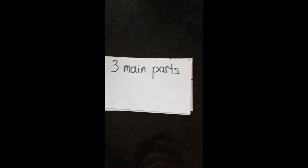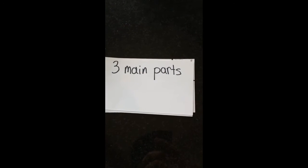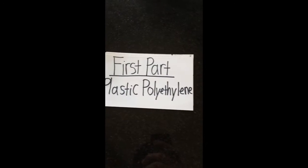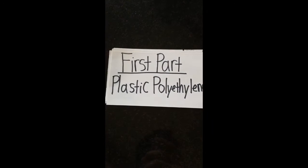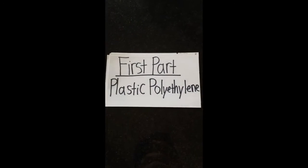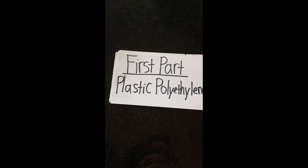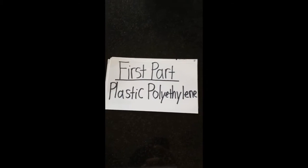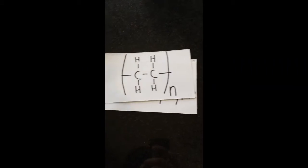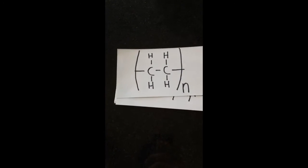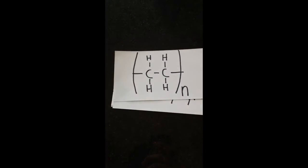There are three main parts to duct tape. The first part is plastic polyethylene. The chemical formula for plastic polyethylene is C2H4.